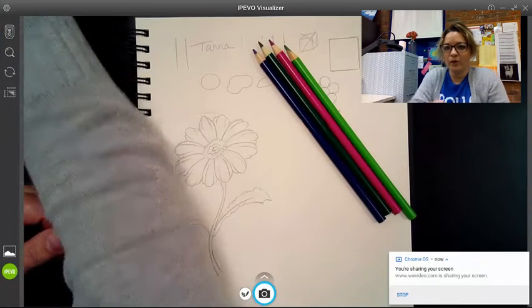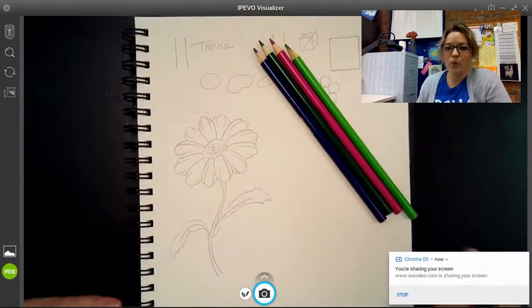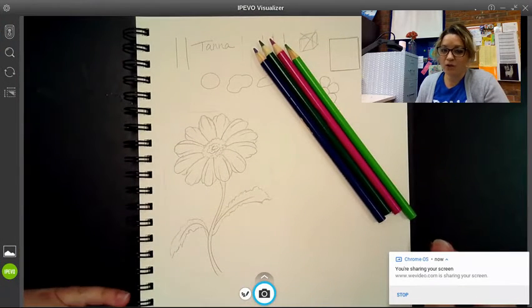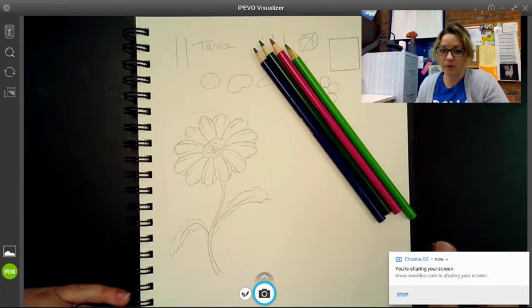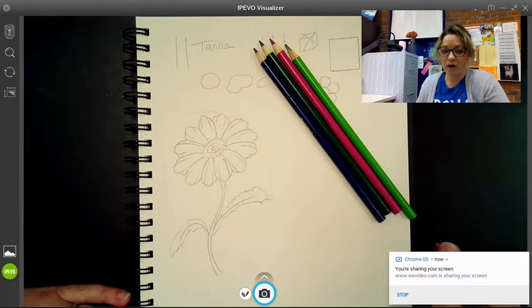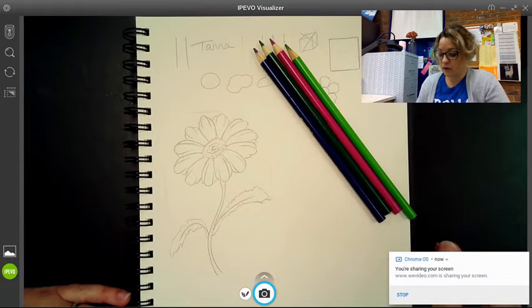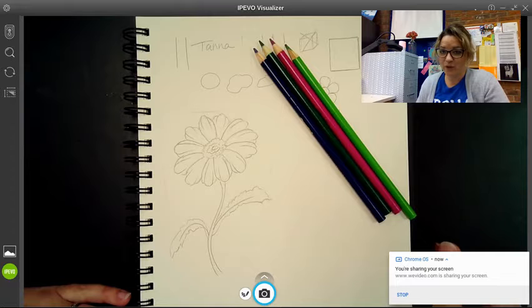Hi, everybody. We're going to work on our second drawing today that is a little bit more detailed. We're going to work on color and adding color to the flower that we drew yesterday.